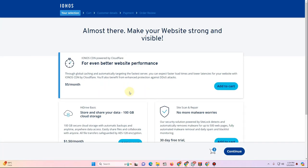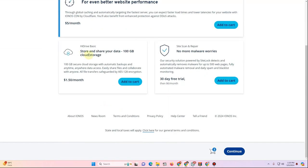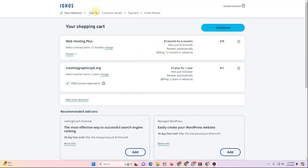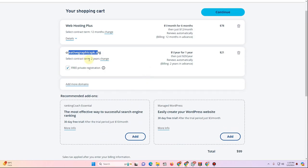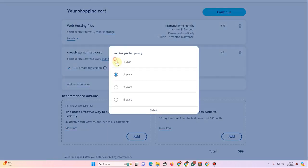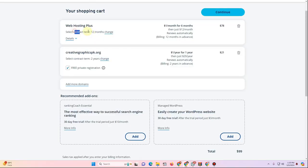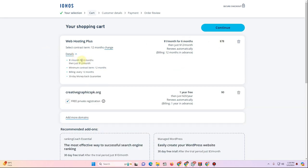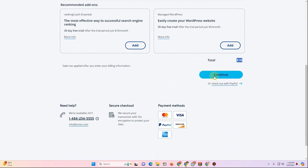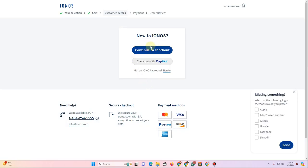After adding to cart, click Continue. They may offer add-ons like CDN, cloud storage, or malware security — skip these if you don't need them and click Continue again. On the cart page you'll see your hosting plan and domain. The total shown is around $99 for two years; you can change the term to one year, or keep the six-month plan at $78.